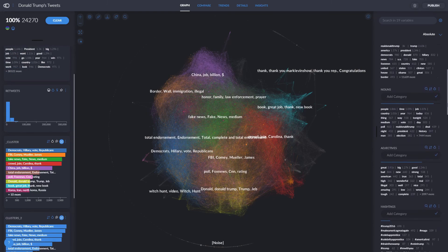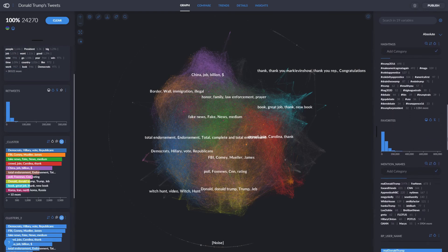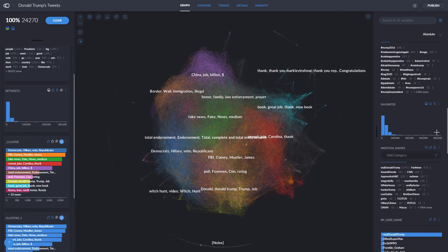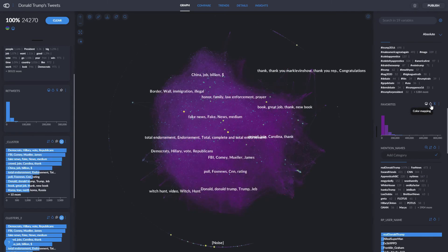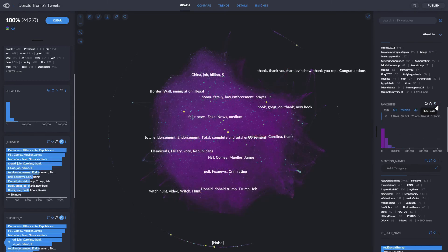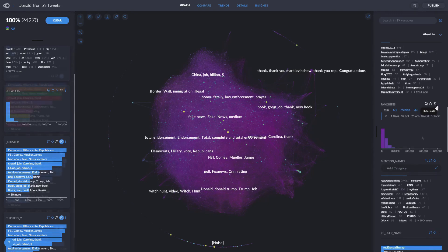We also have different options here. This one lets us dictate the size of the nodes via that variable, this one lets us change the color of the nodes, and this one lets us see more stats on that variable such as the quartiles.